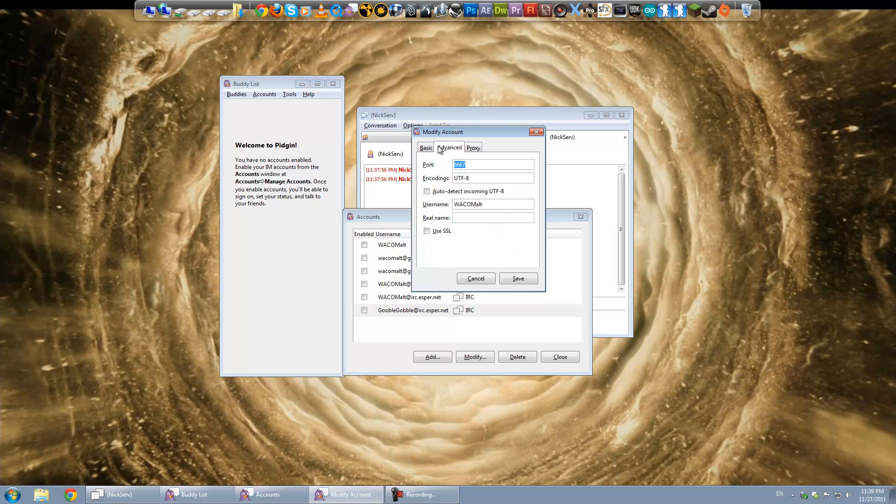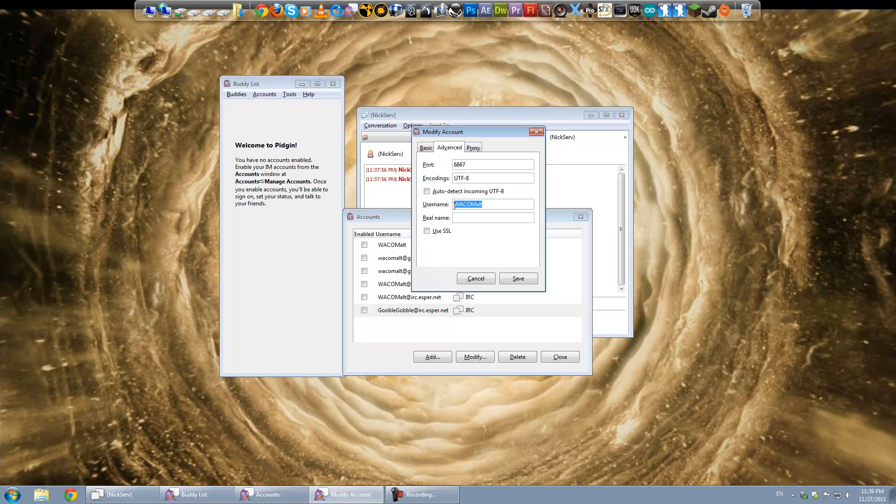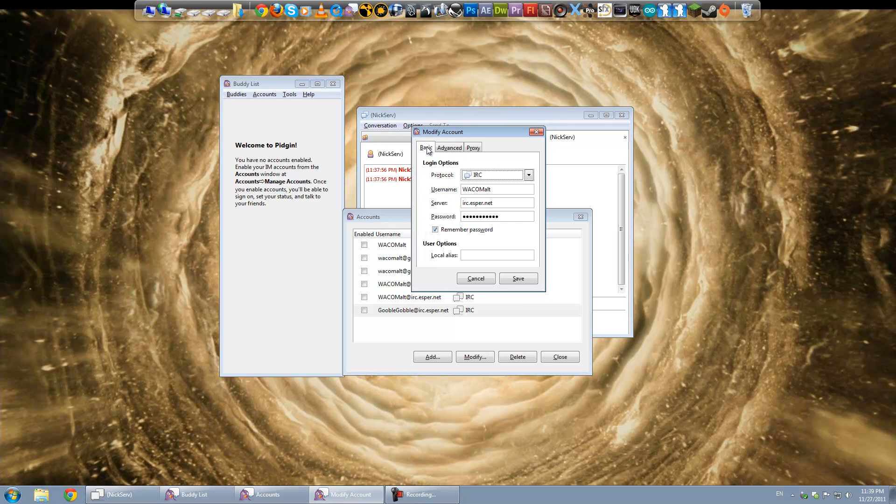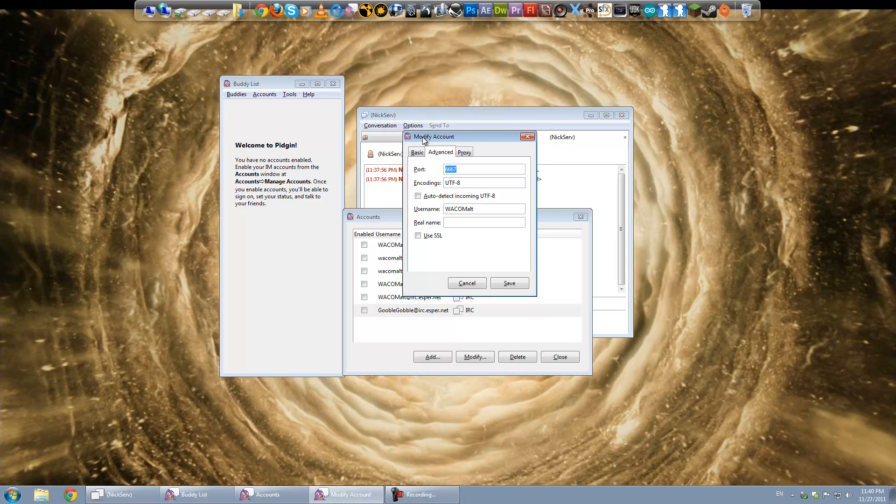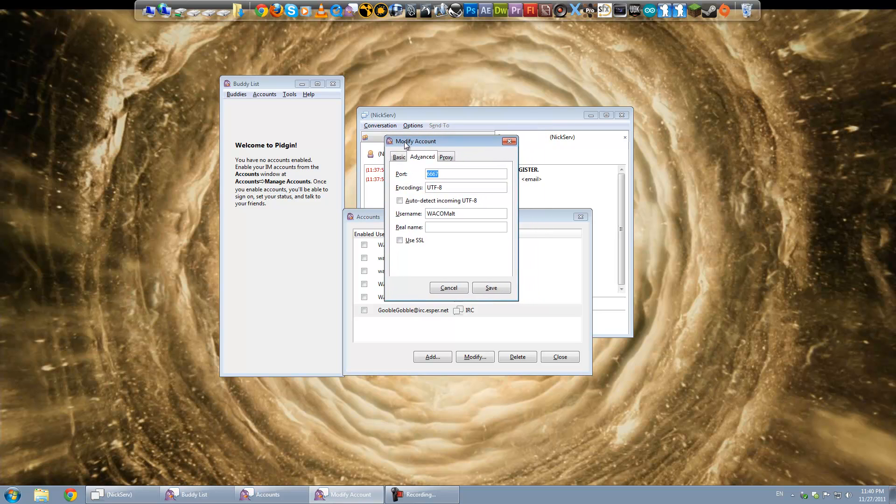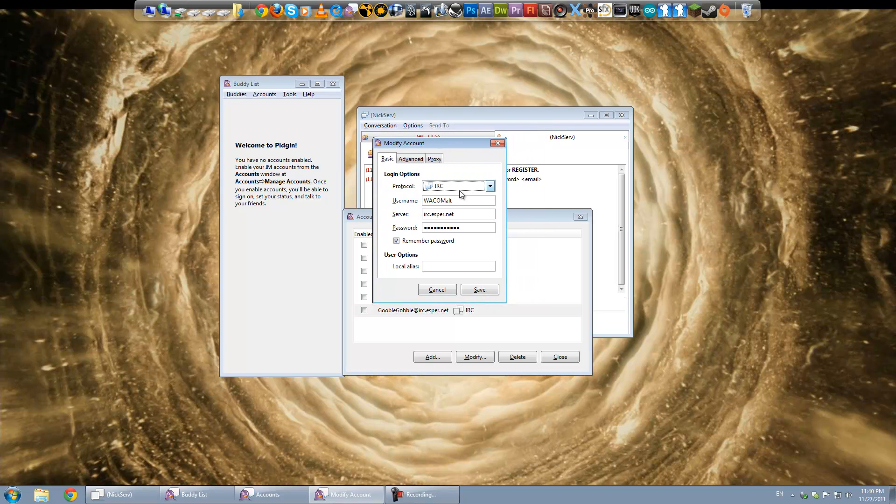Now how this works. Each username. As soon as you register that's your username. But you can have different nicknames as well. And if you type in a command message nick serve and group. After you've changed your nickname. It'll assign that nickname to your account.